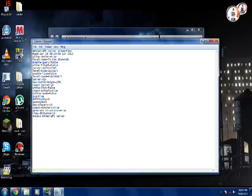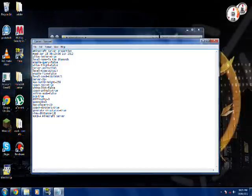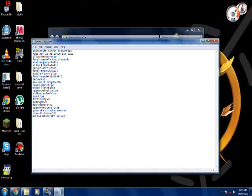Max players, that's obvious enough. Spawn monsters, generate structures, which is like NPC villages, view distance 10. Doesn't really make sense, cause I can see more than 10 blocks away. Anyway,